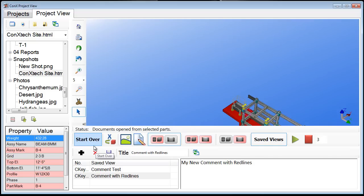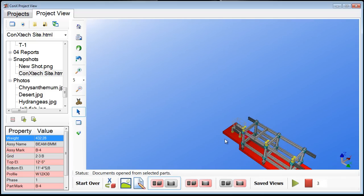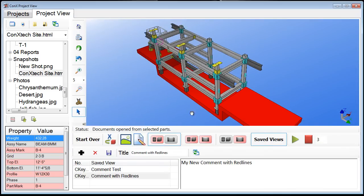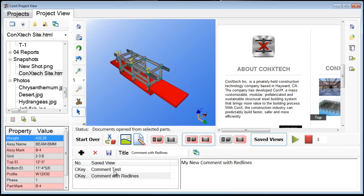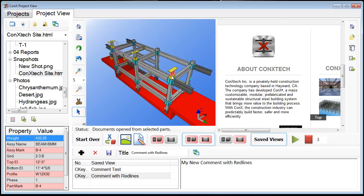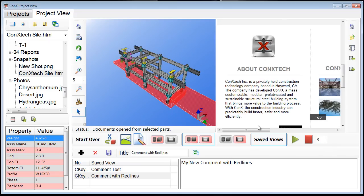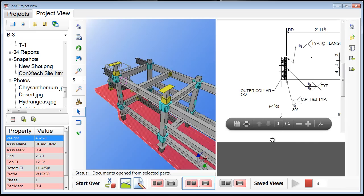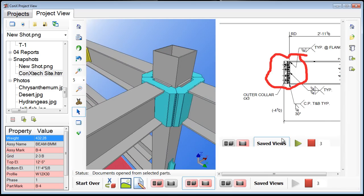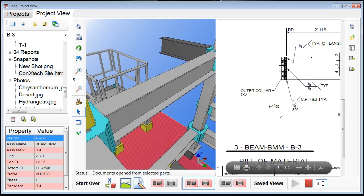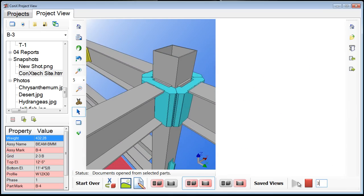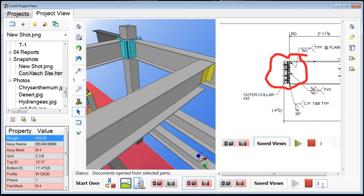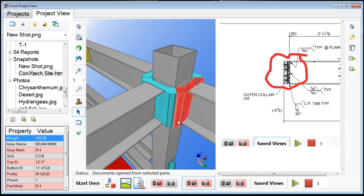That covers the main functionality and features of the Connex Project View application. One last added feature: you can automatically toggle or play a set of saved views. If you're doing a presentation and you don't want people learning how to navigate through the model, you just want them to have a tour of the particular information you're communicating — press the play button and it will cycle through each one of those views, including opening up the documents, at the number of seconds rate you set next to the stop and play button. It will continue to cycle through those views until you press stop and then it'll discontinue.